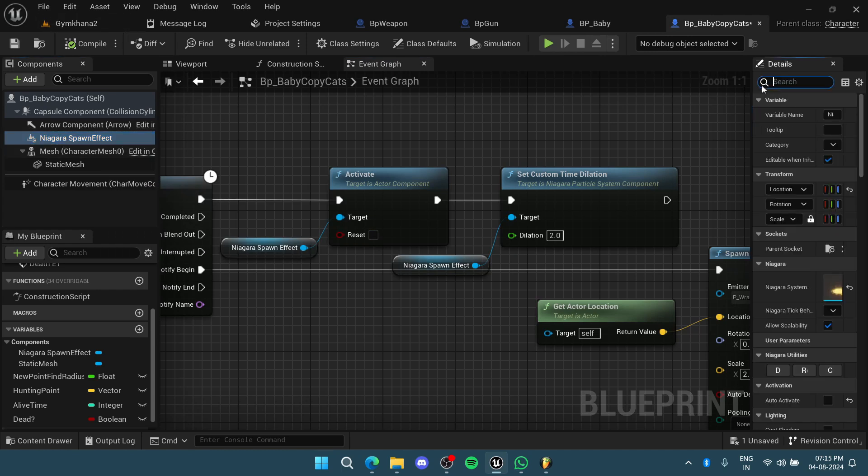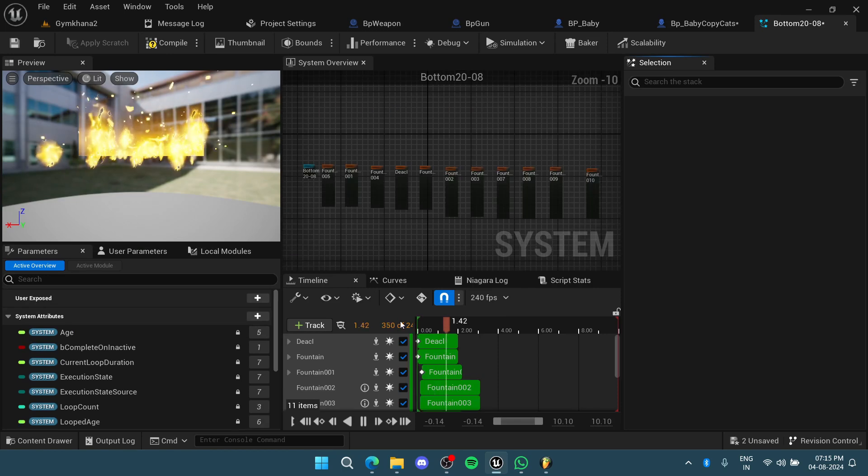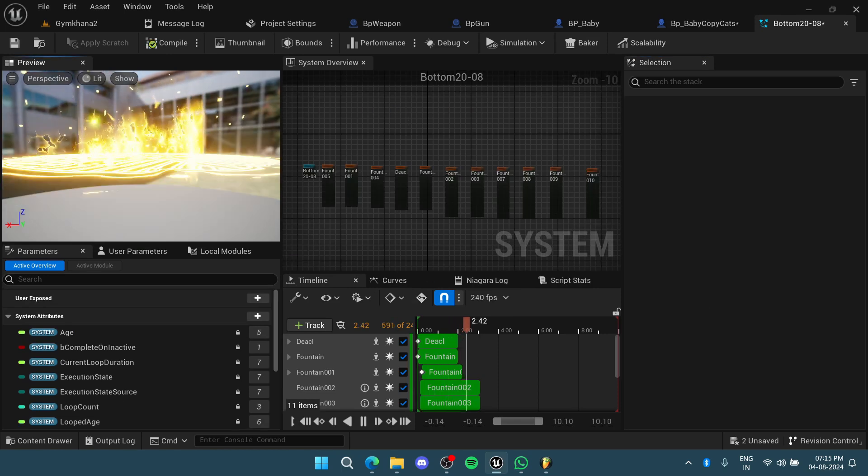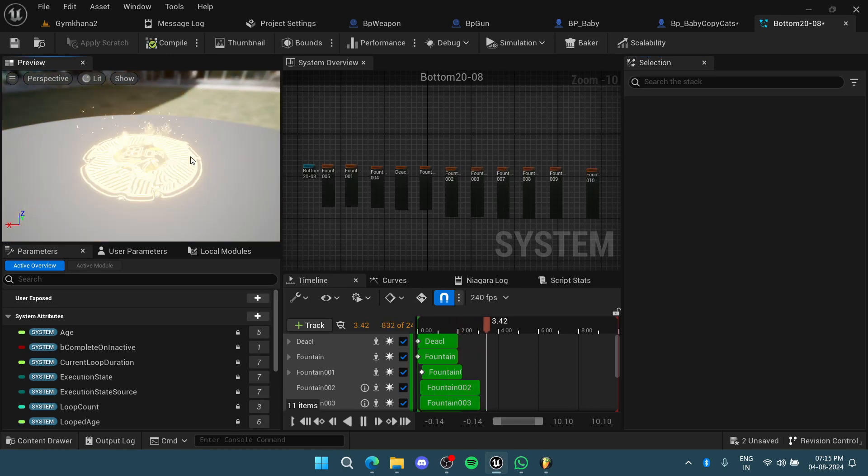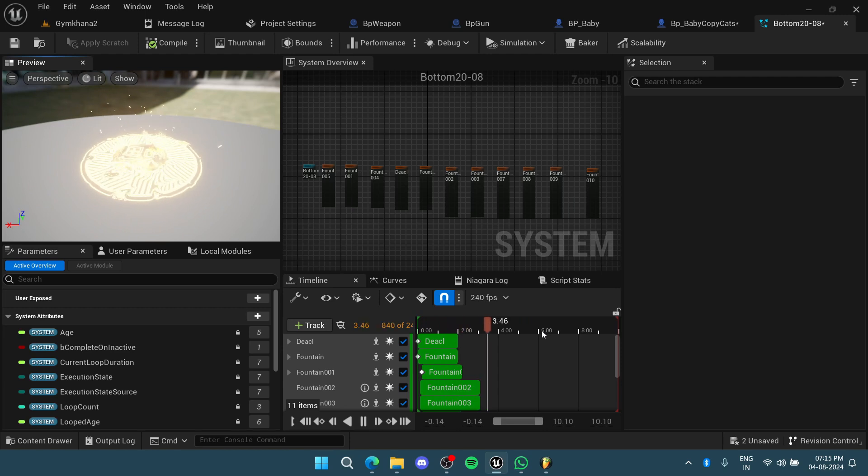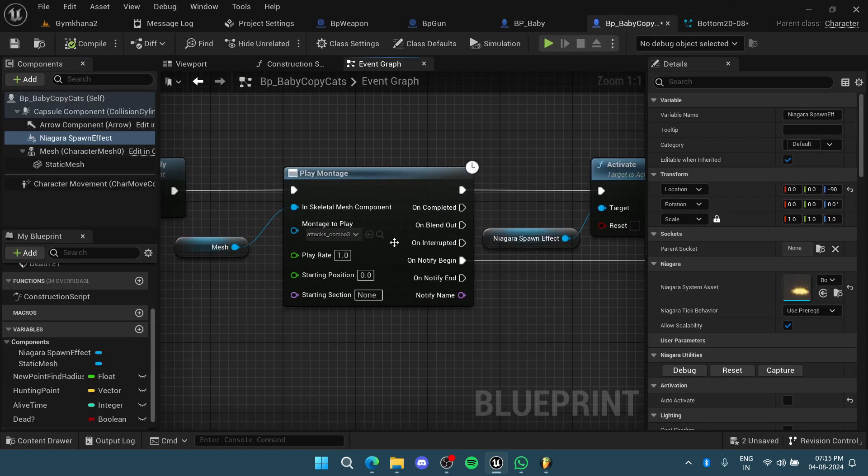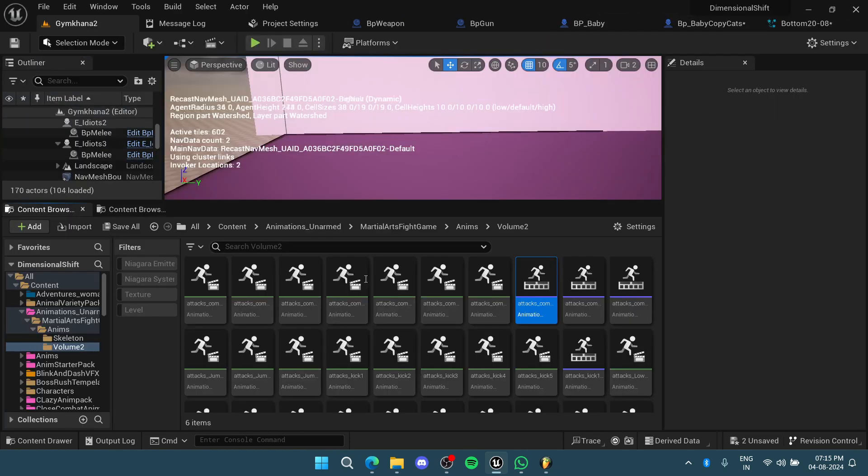If I go in here, I'll show you the Niagara system. This is the Niagara system. As you can see, it spans for about four seconds, but my animation gets over within two seconds.